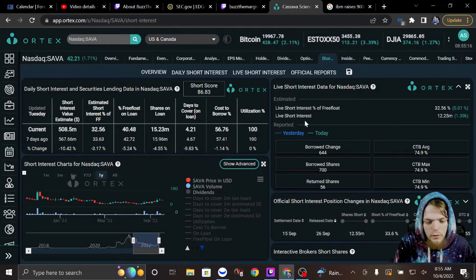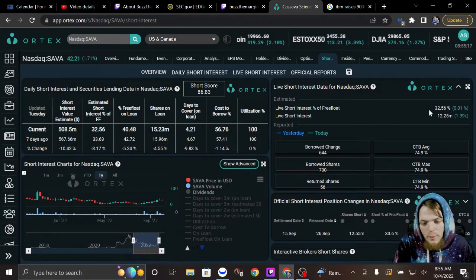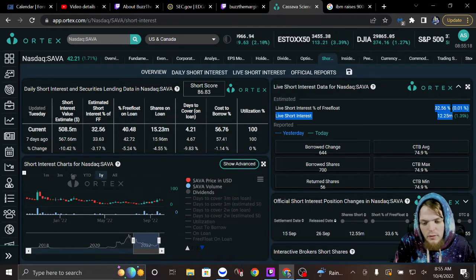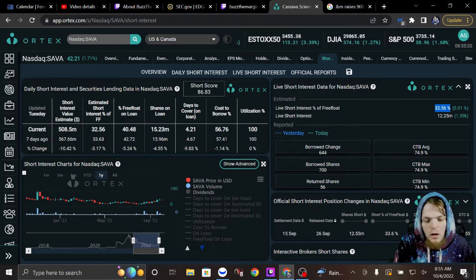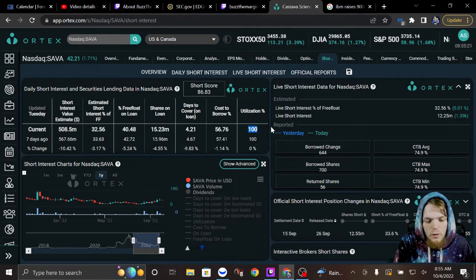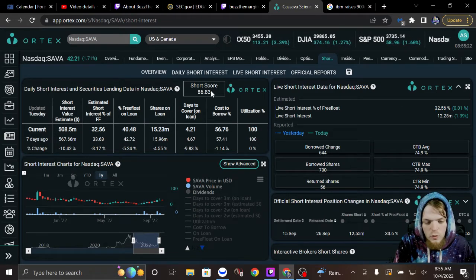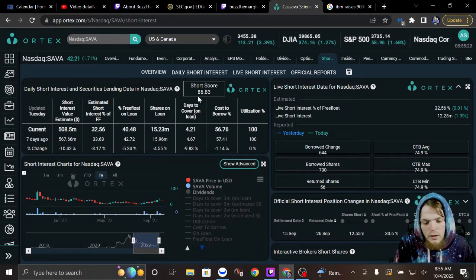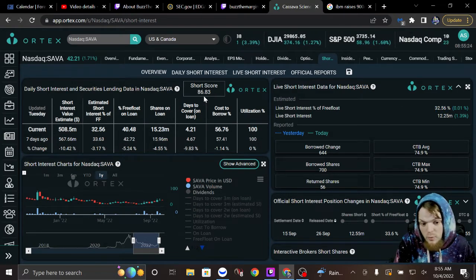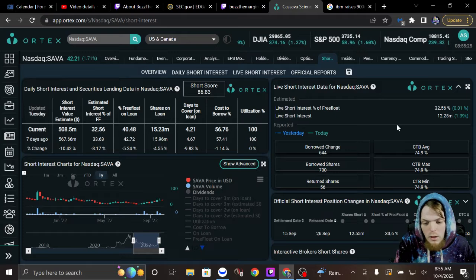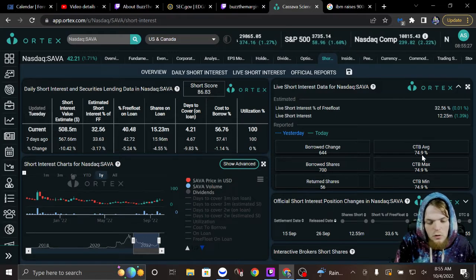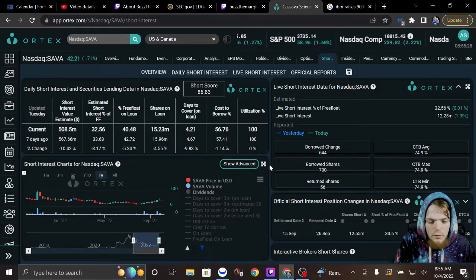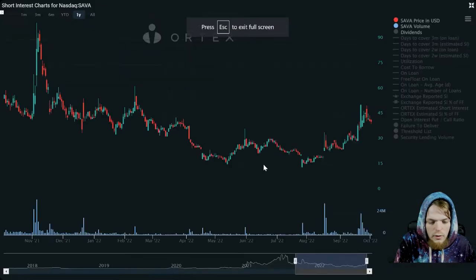SAVA - a lot of people don't realize it has 35.5% short interest, 100% utilization, short score is 86.83, cost to borrow average is just under 75. Now take a look at this stuff.